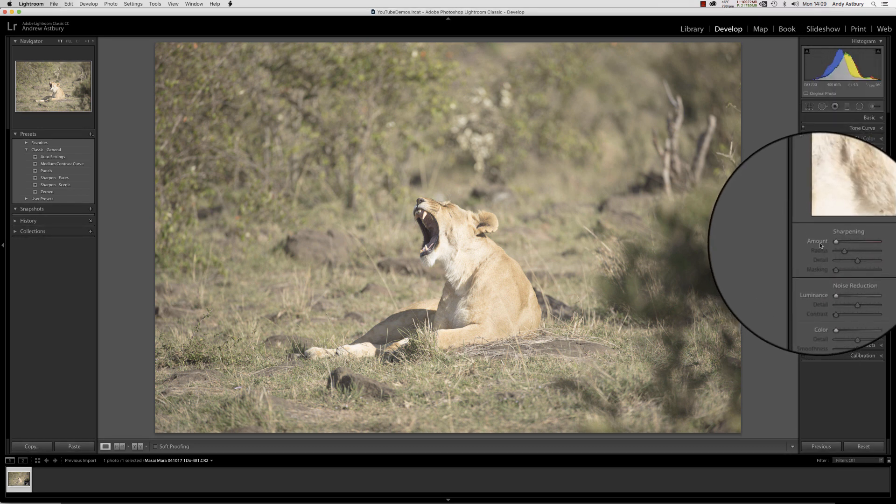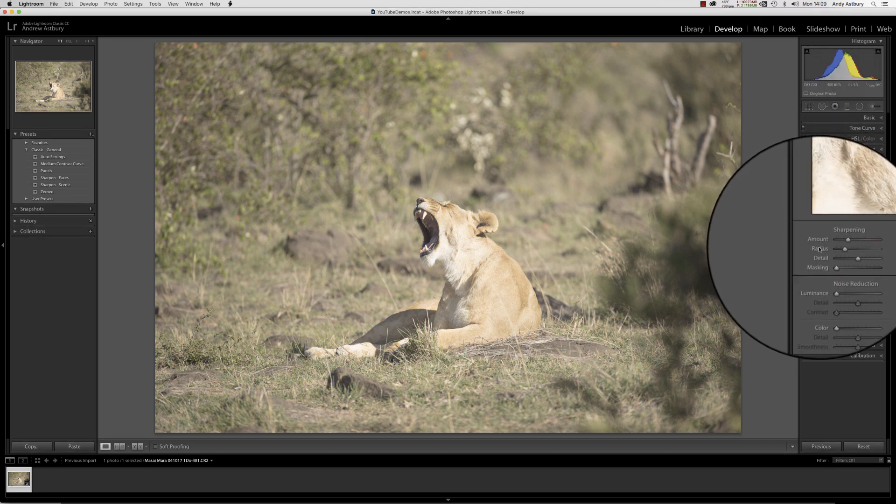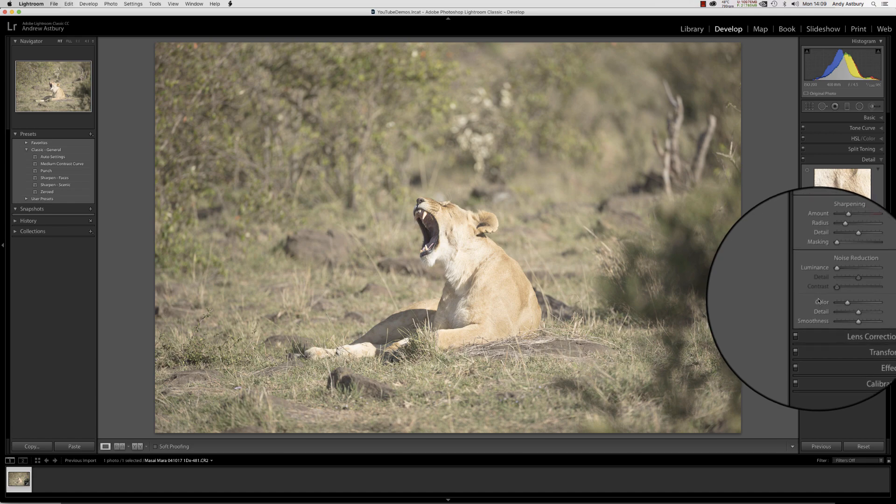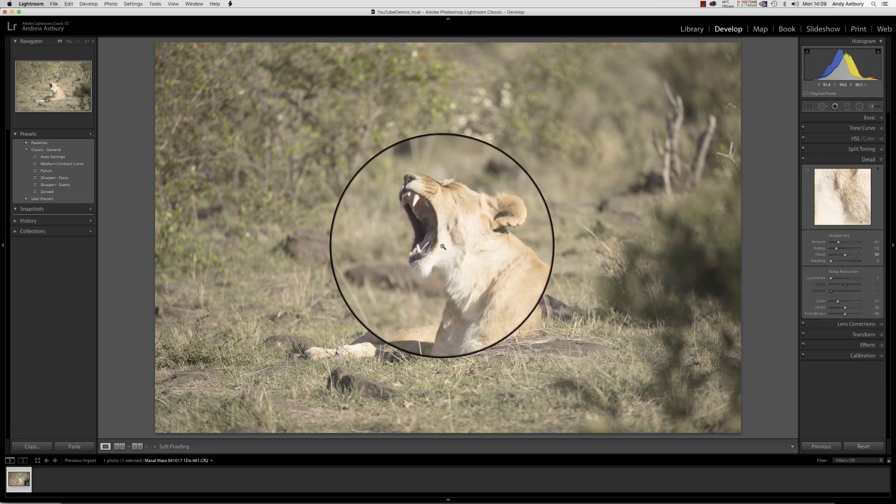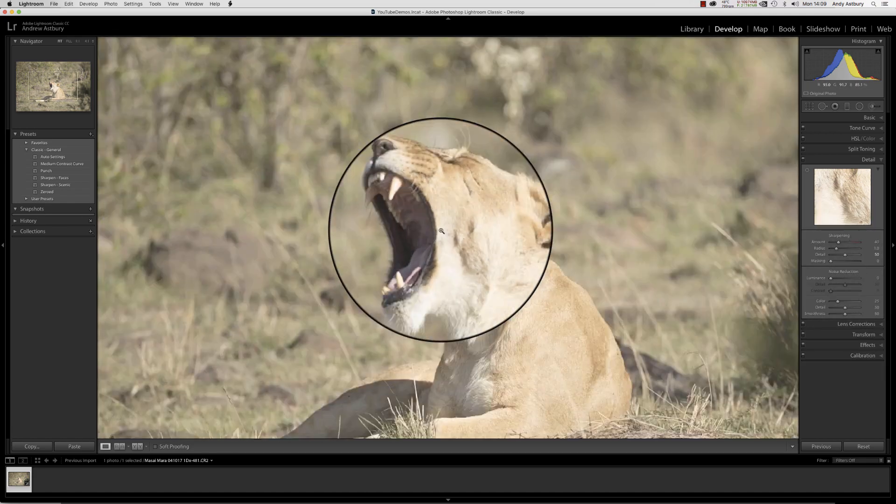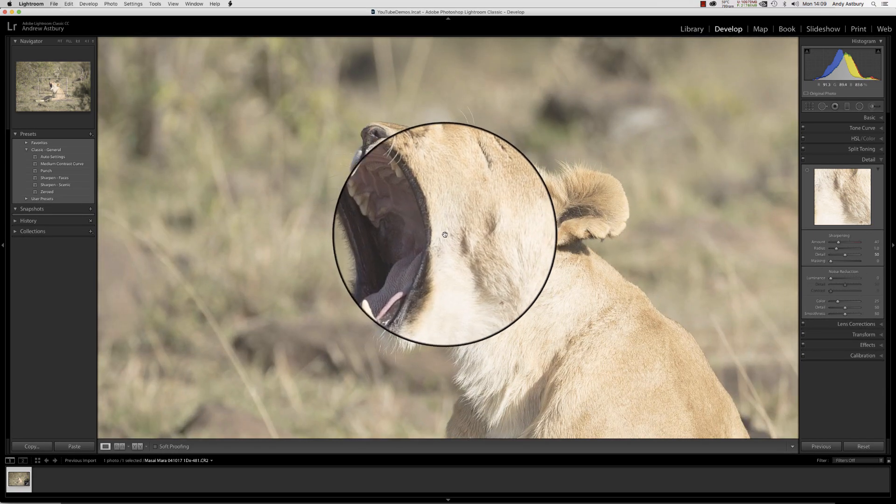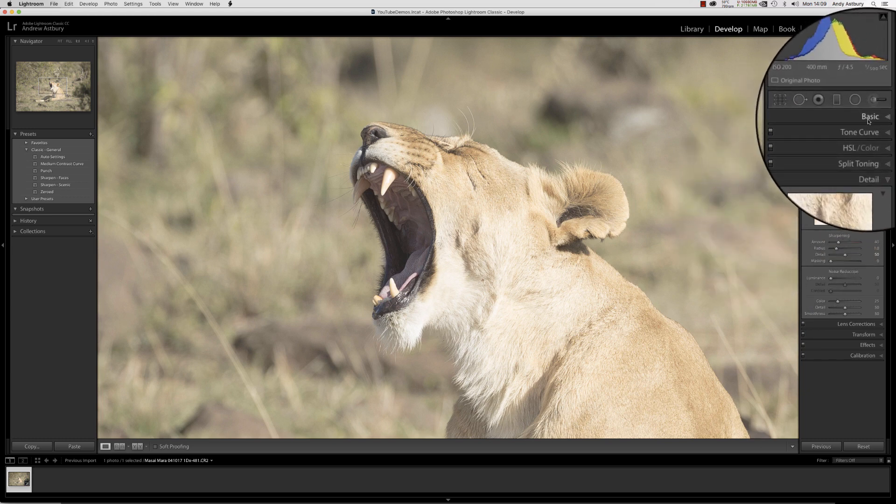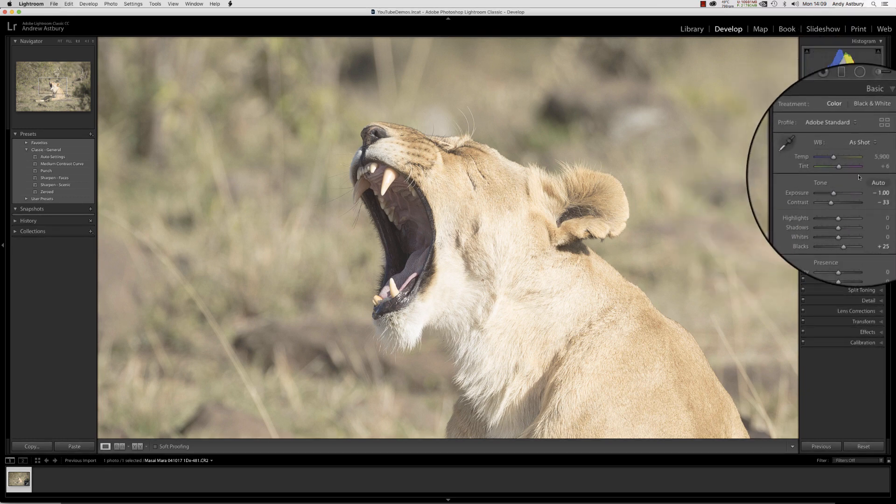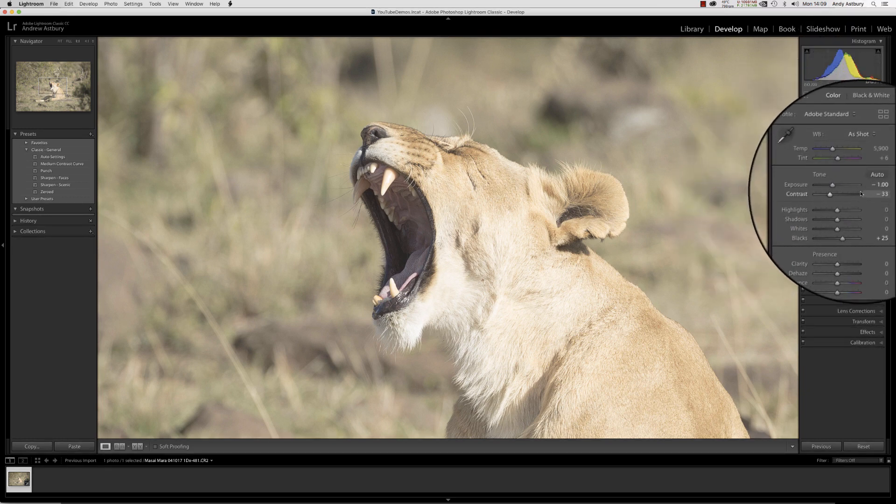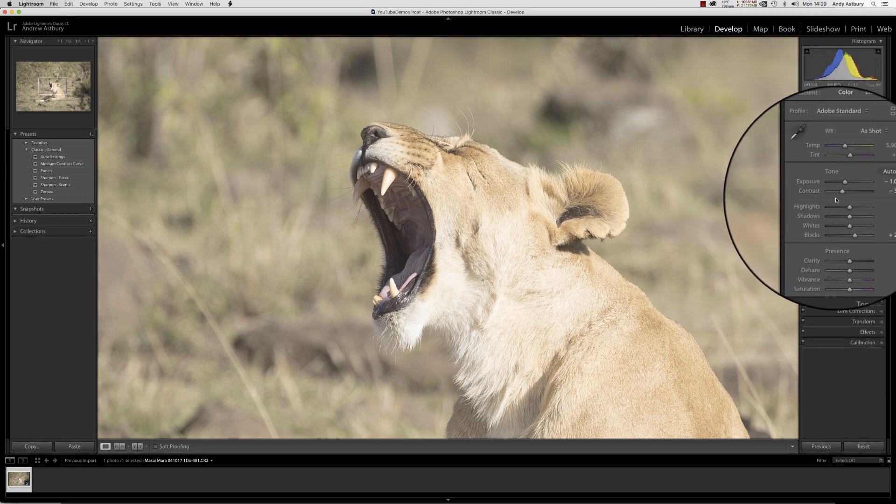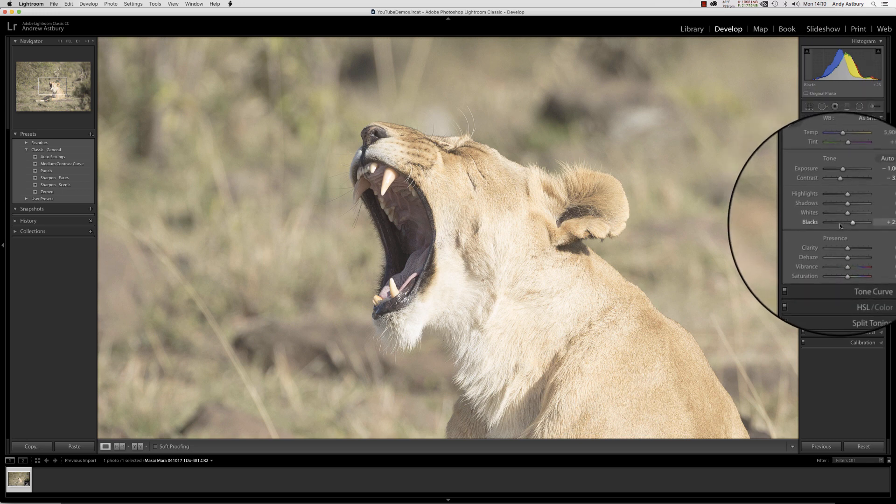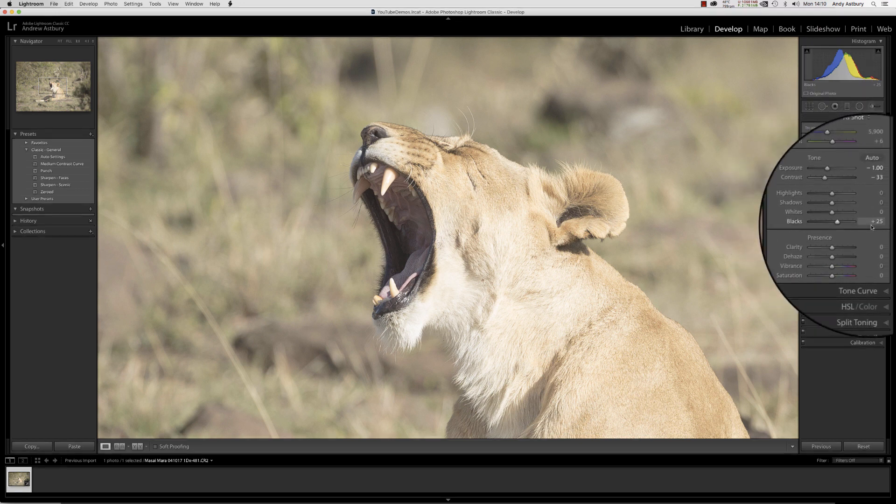We'll go back to detail, pile all the default sharpening back on that Lightroom wants to put on it, and put the default amount of color noise back on. Let's come into the image at 100% view and have a look what's happened.